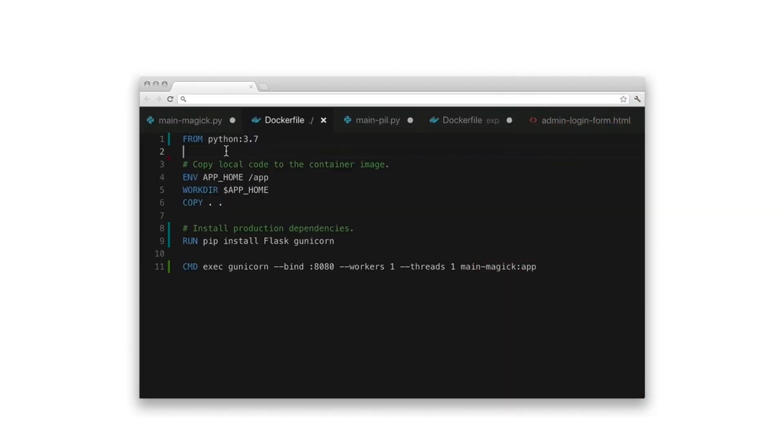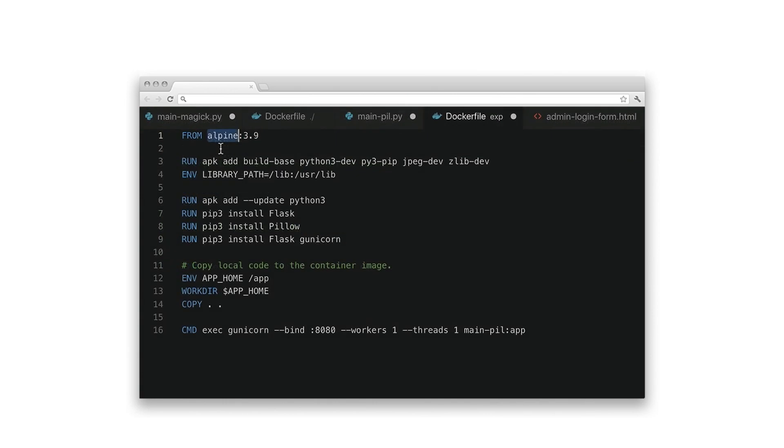And since we're using Alpine, we'll have to change our Dockerfile to manually include the specific libraries we need. But other than that, the Dockerfile is pretty much the same.